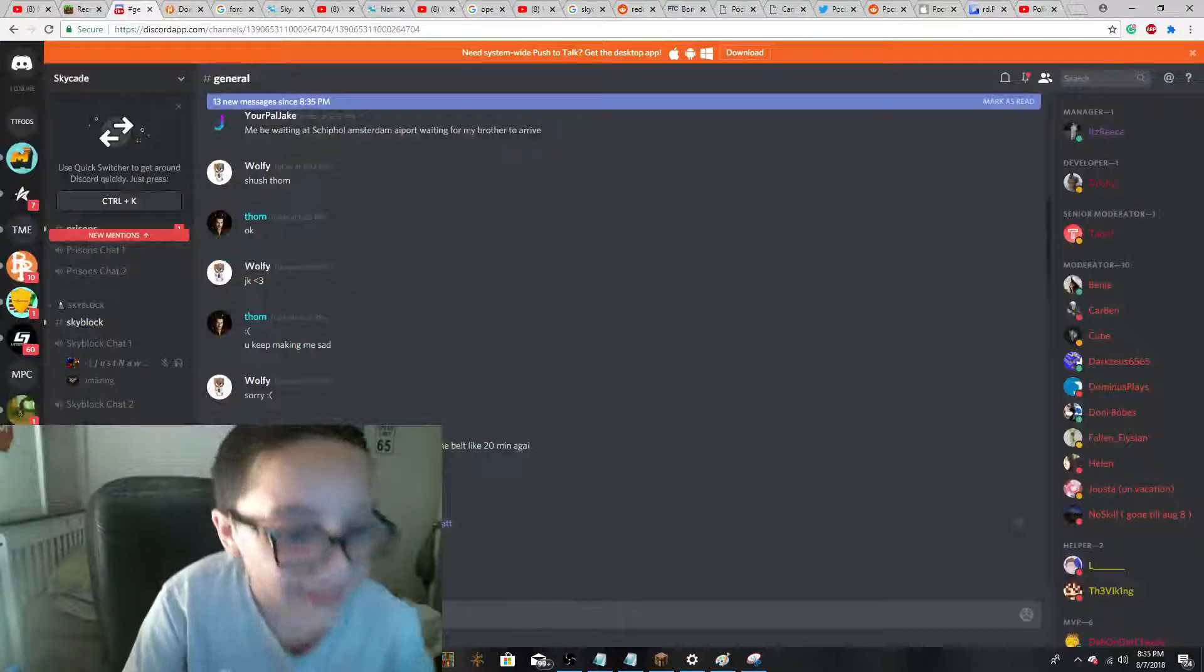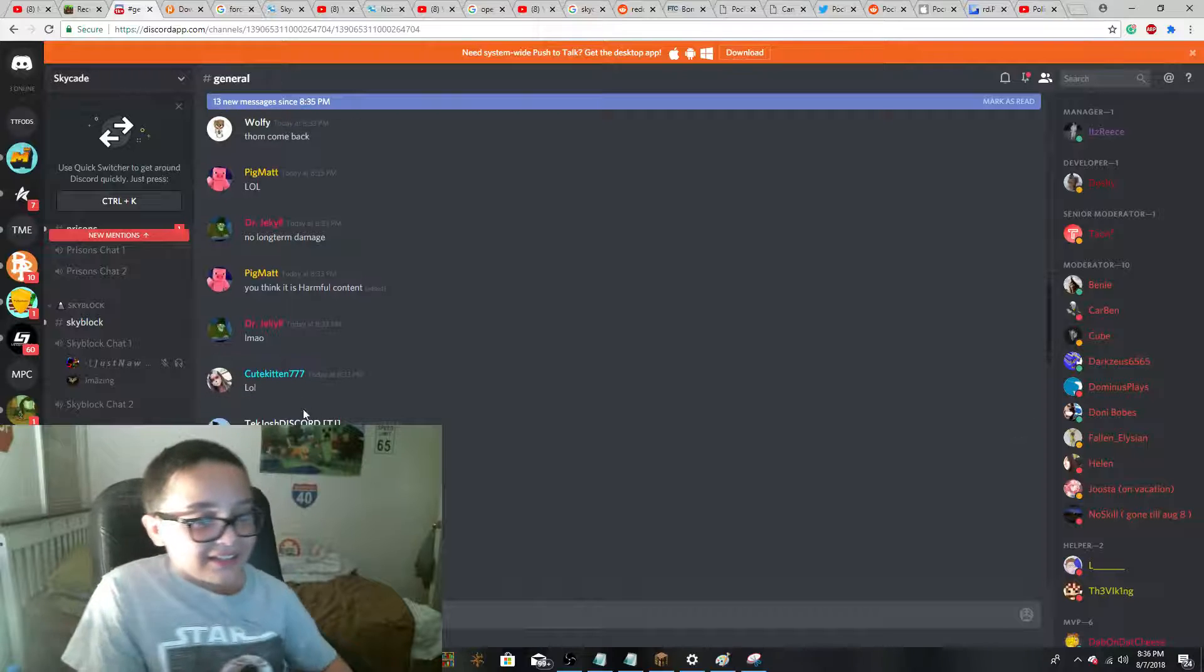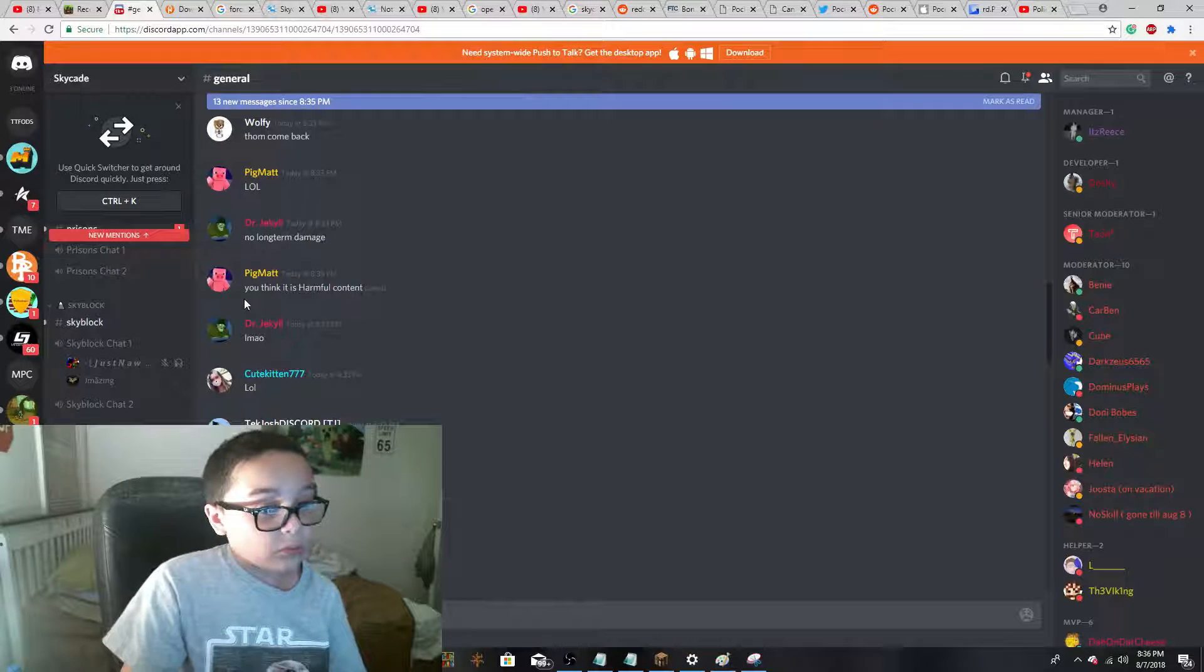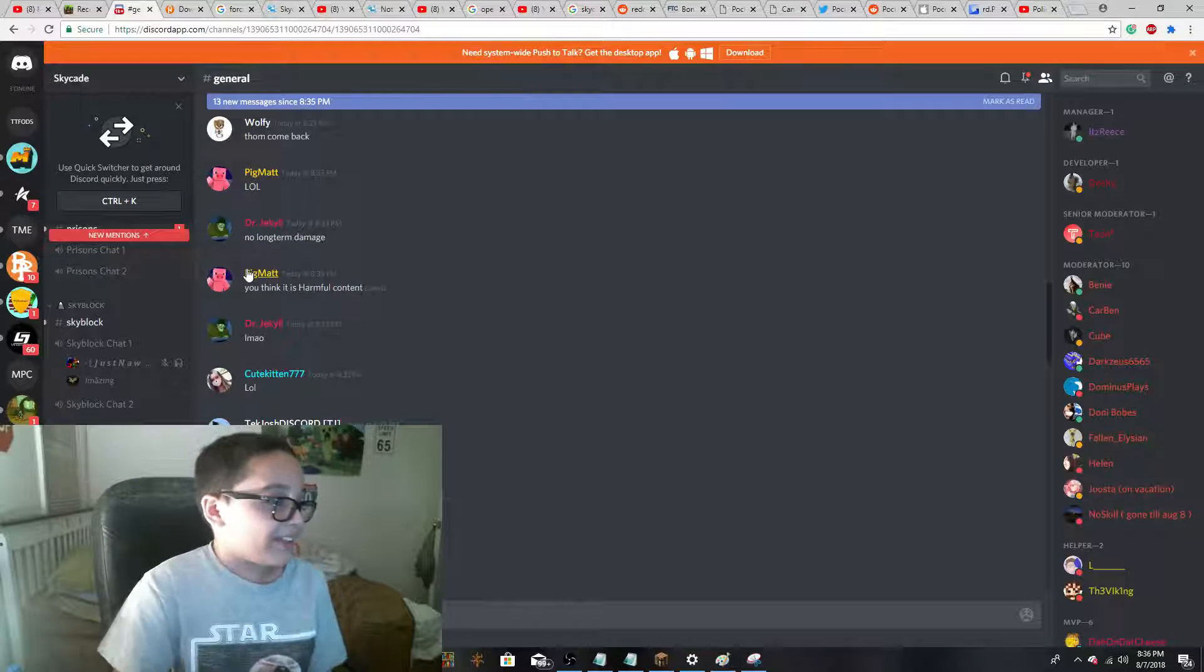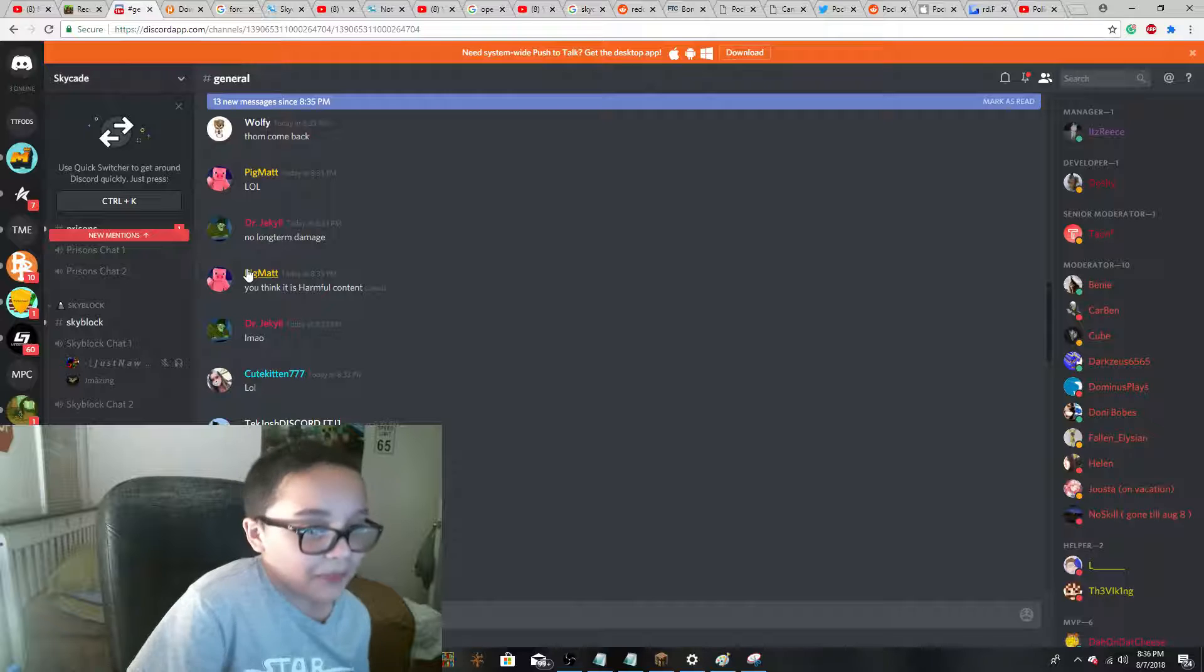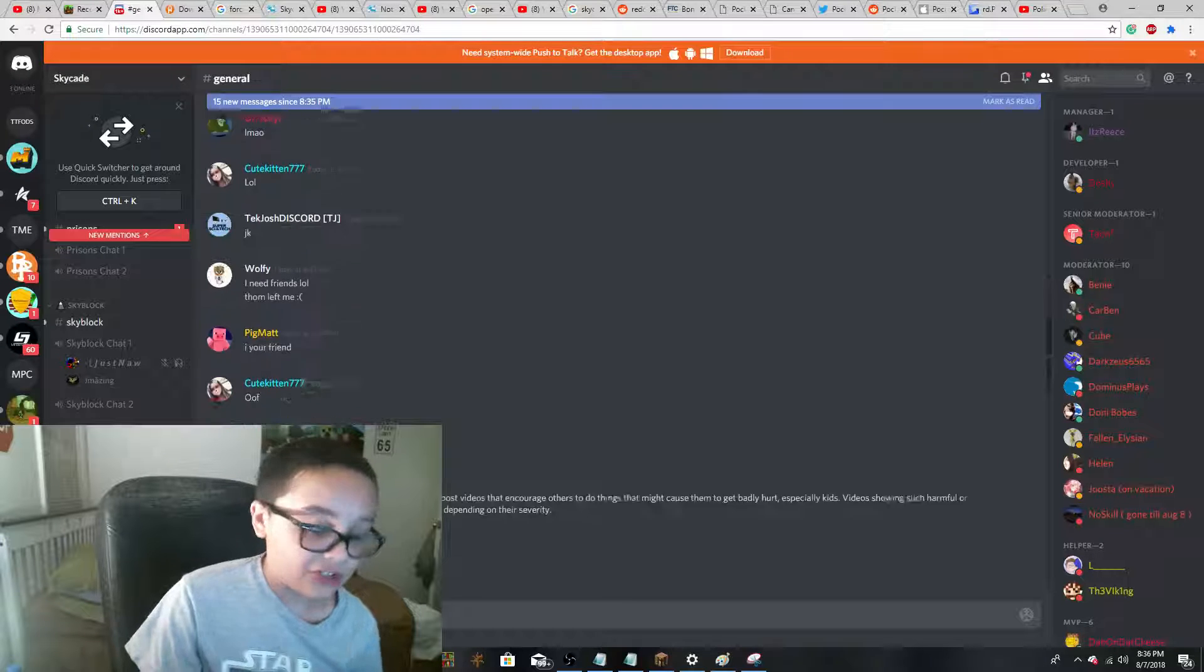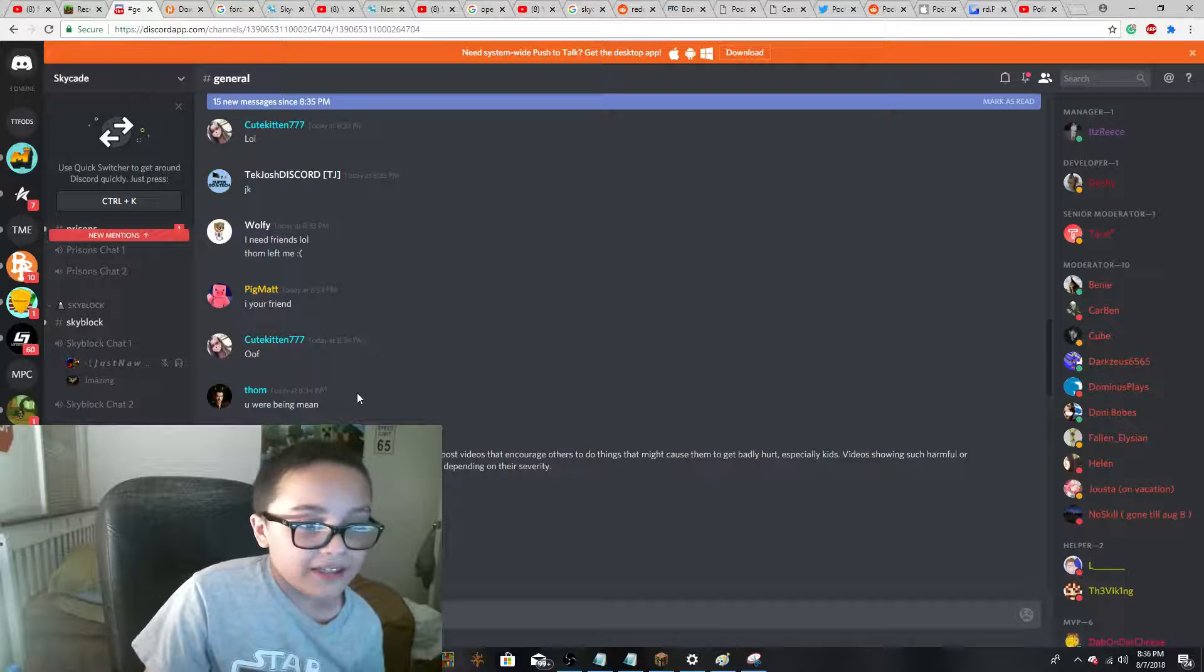And then this guy said LOL. And then he said, you think it is harmful content? And then I said JK.